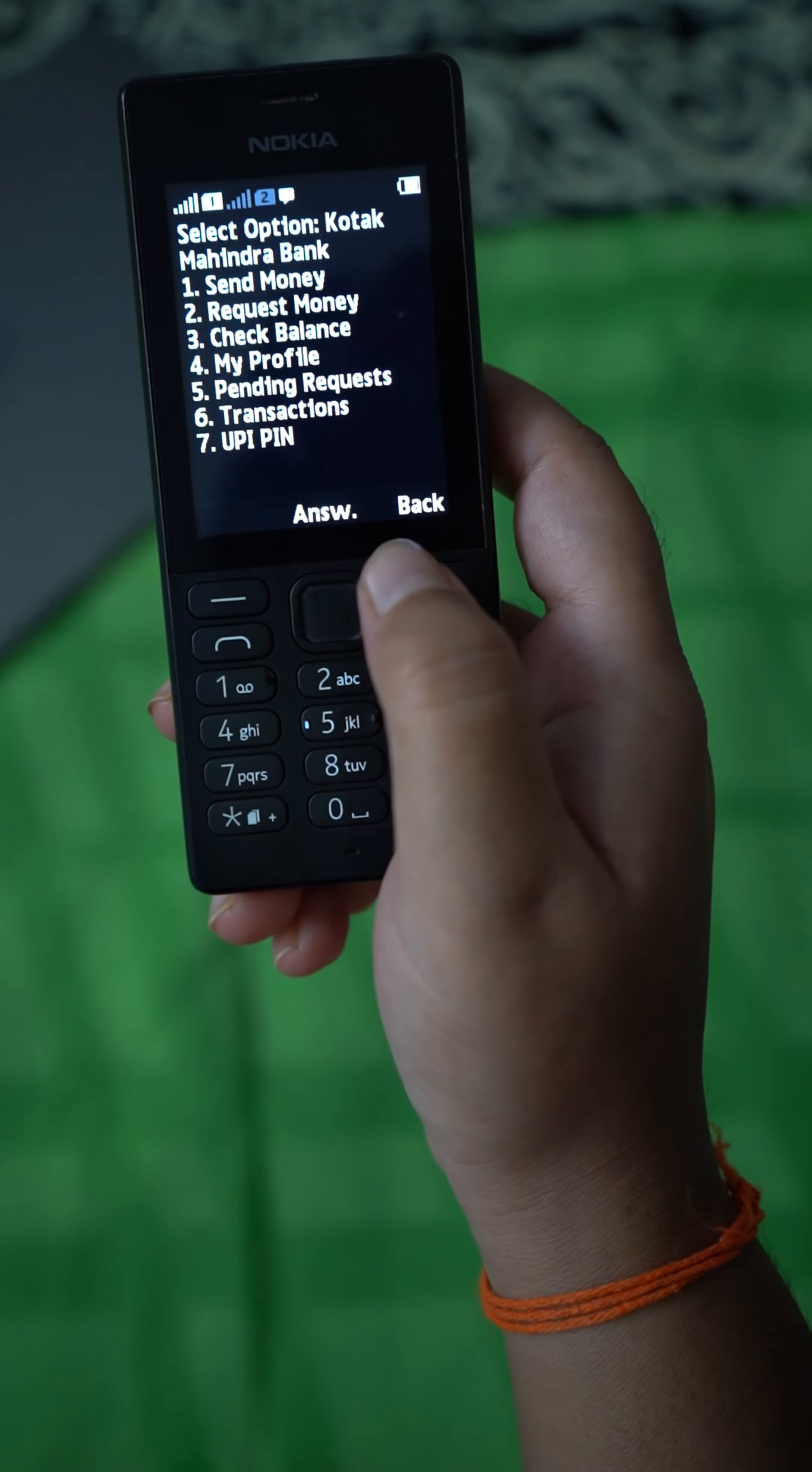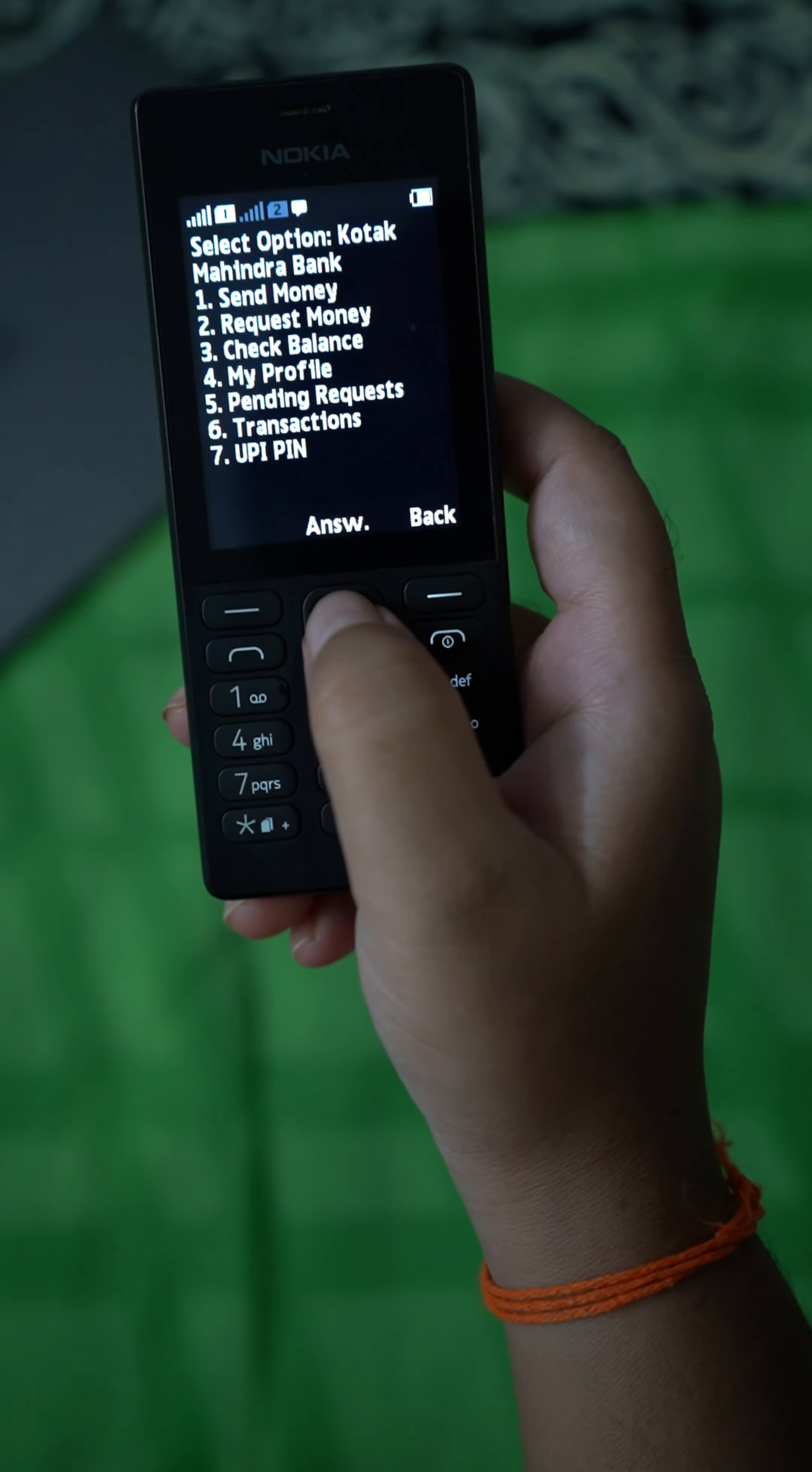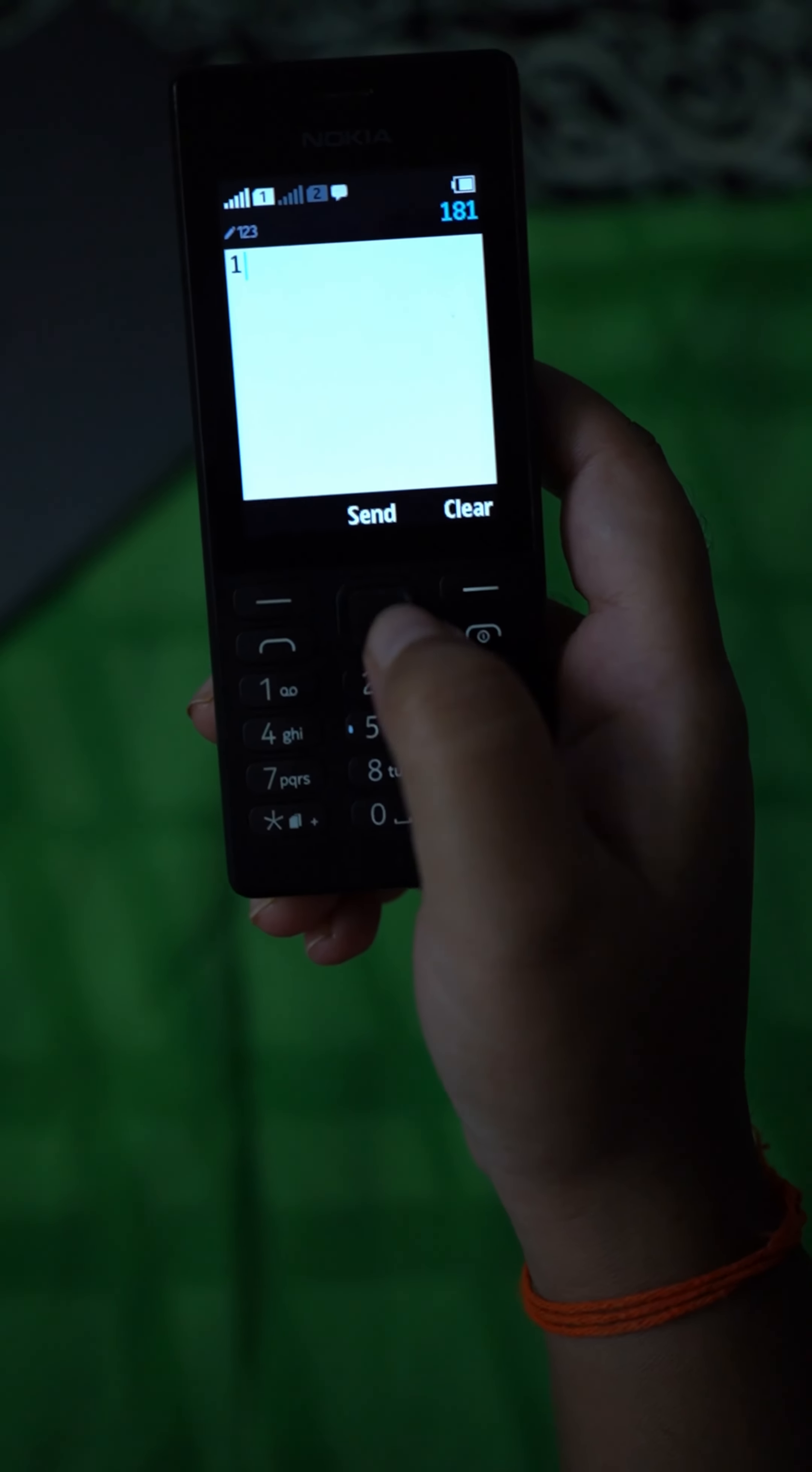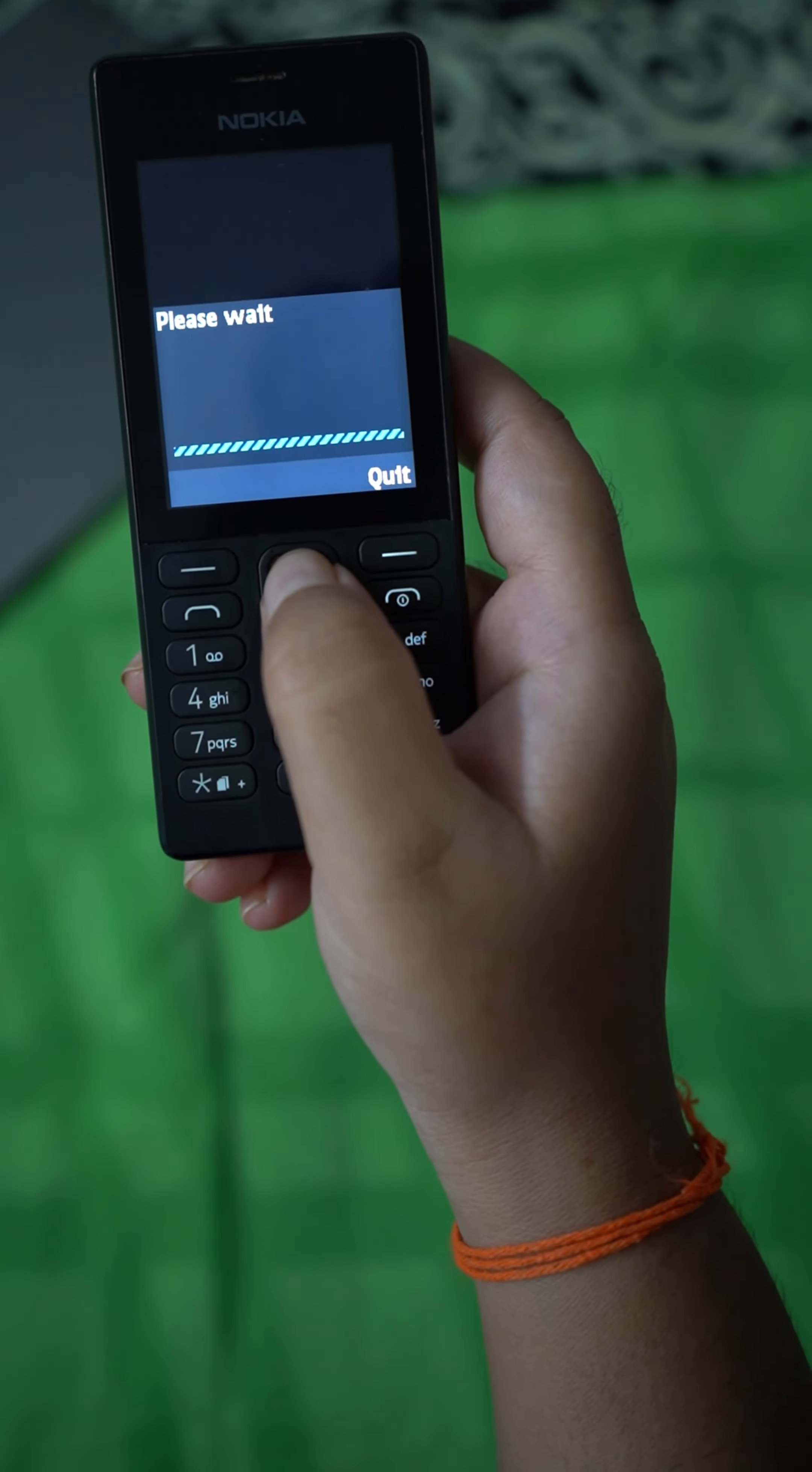So you can see multiple options here like send money, request money. Just click on the answer and click one and then send. I'm sending money here.